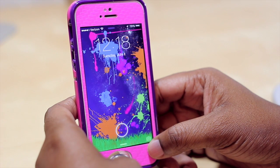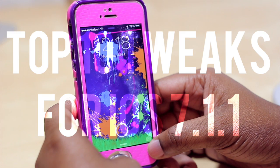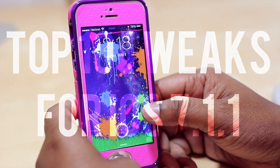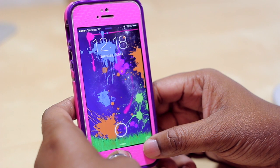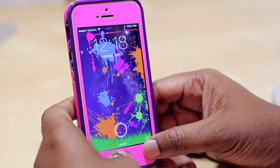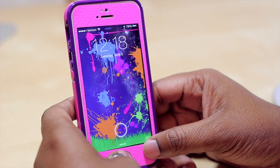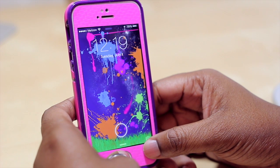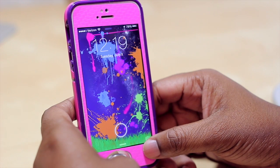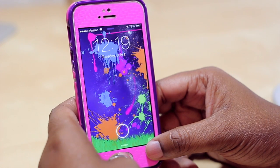Hello and welcome to TechMeOut. Today we're going to be taking a look at the top 10 compatible tweaks for iOS 7.1.1. Recently there was a jailbreak release for iOS 7.1.1 through the use of Pangu. I'm going to be doing a video on that later, however for this video I want to give you the top 10 compatible tweaks for iOS 7.1.1. So without any further ado let's go ahead and get started.